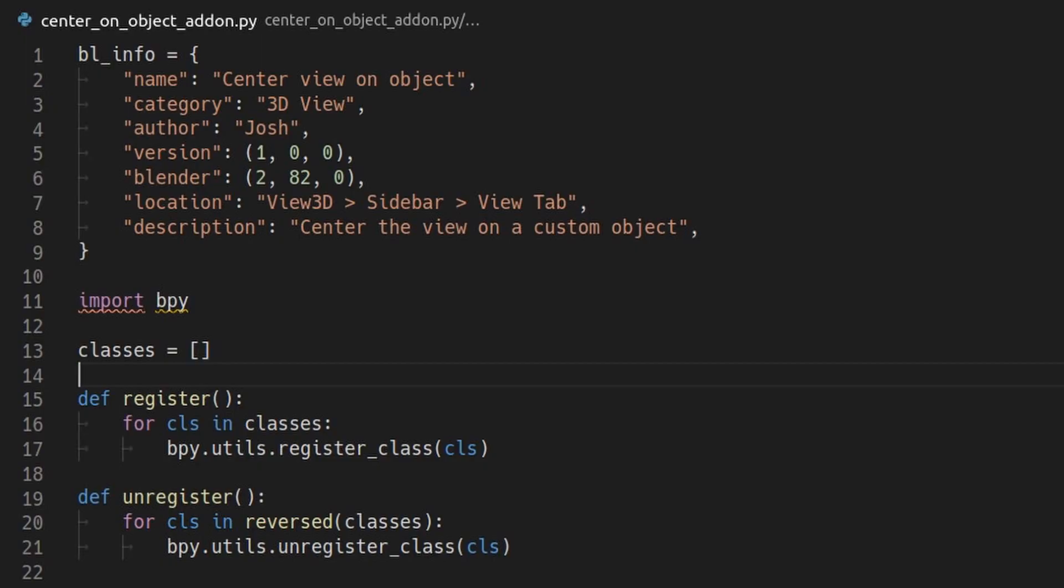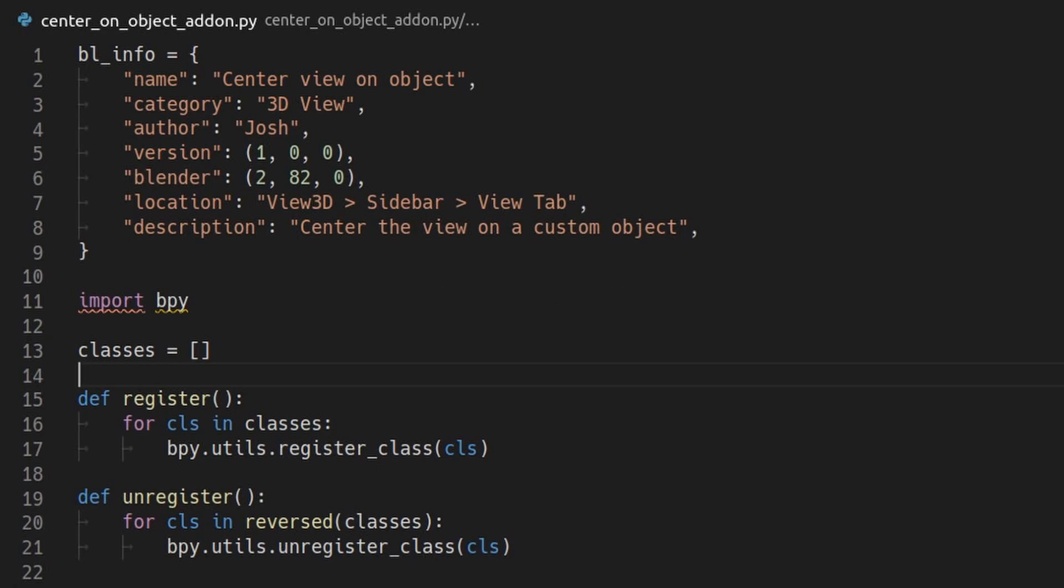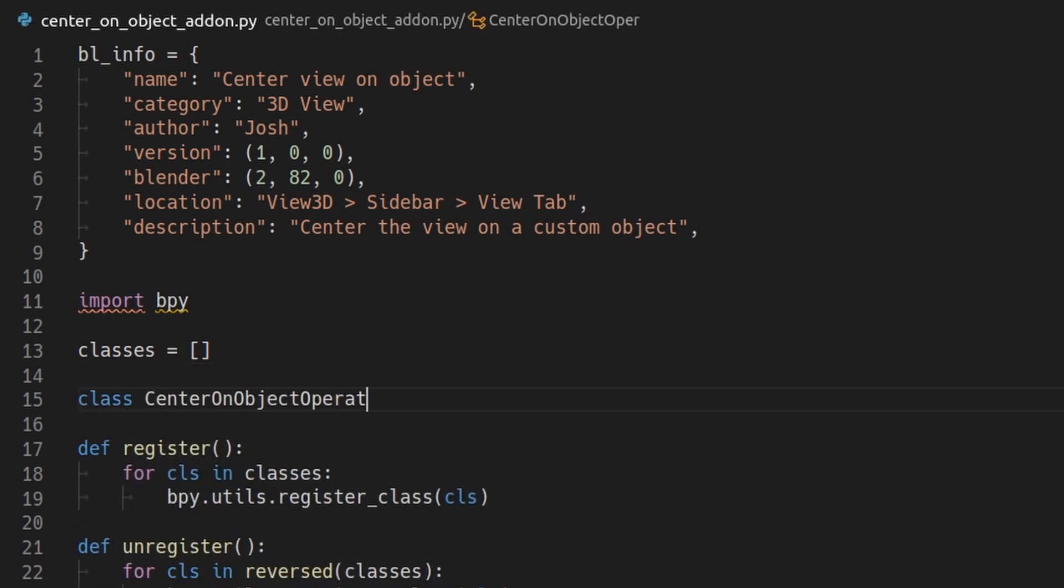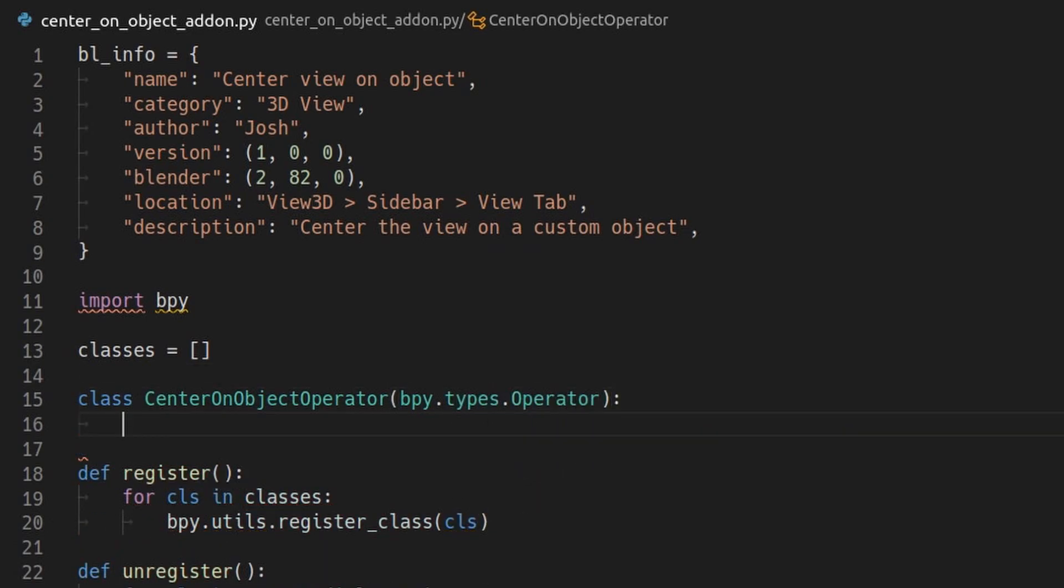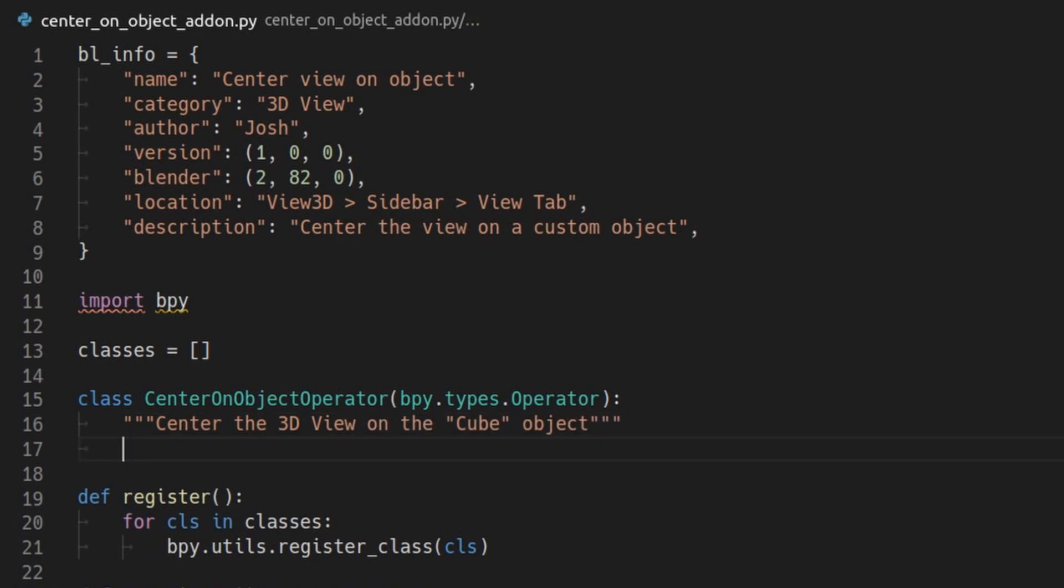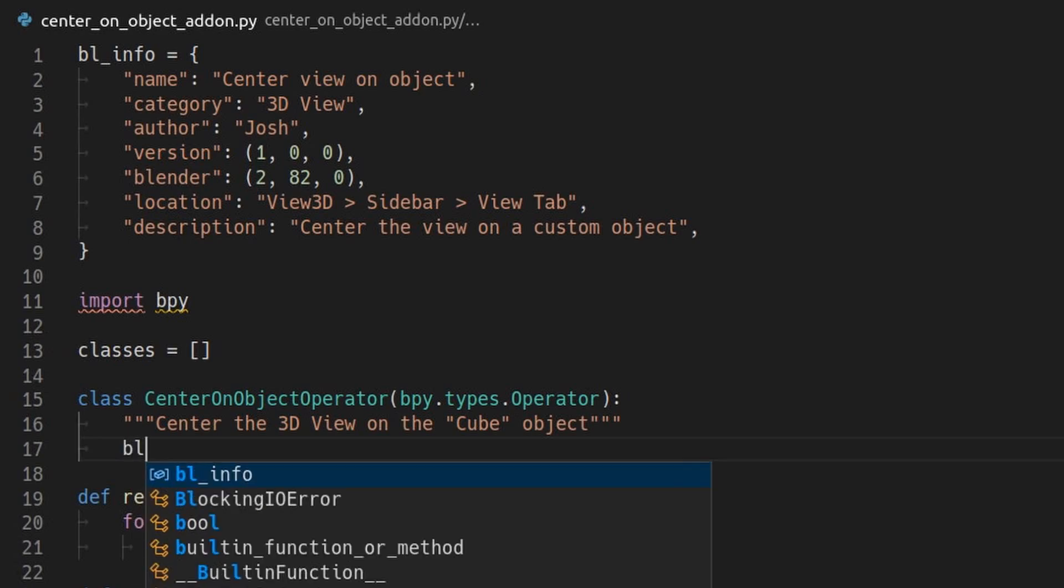Now we can actually start adding features to Blender. Back in our Python file, let's create a custom operator that, for now, centers the view on any object called cube. First, write a class for the operator. This needs to inherit from bpy.types.operator. Add a string to the start of the class definition to describe it. Any button for this operator in Blender will show this string in the button tooltip.